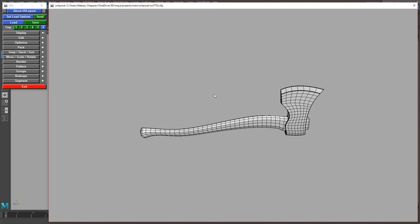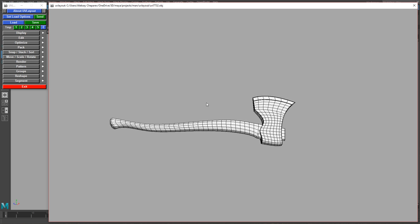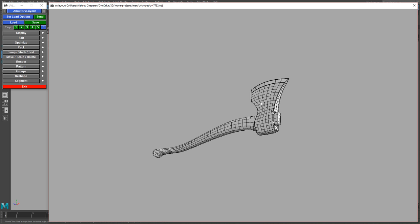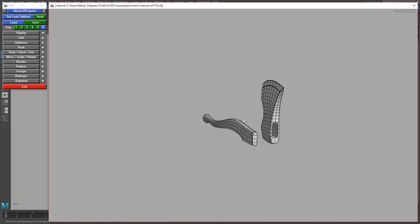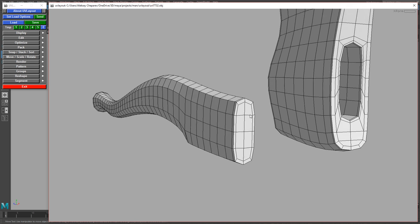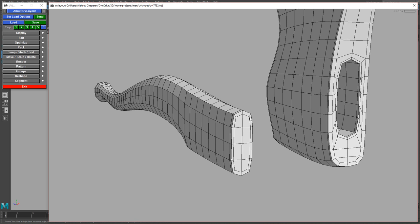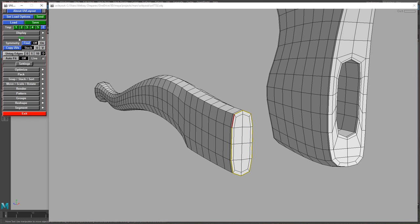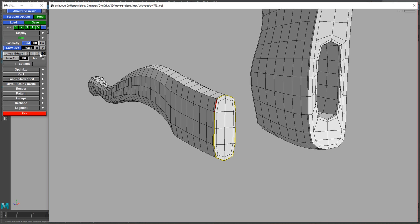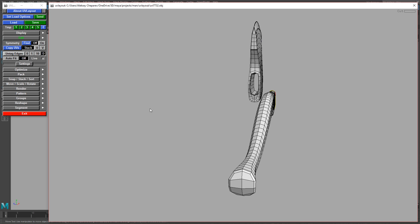When you get into UV Layout it'll look like this. Hold spacebar and middle mouse drag to separate shells. Mouse over the edge you want to pick and hit Shift+C to cut. Before you do that, go into Edit and set untagged edges to D — this will select the whole loop instead of just 10 edges.